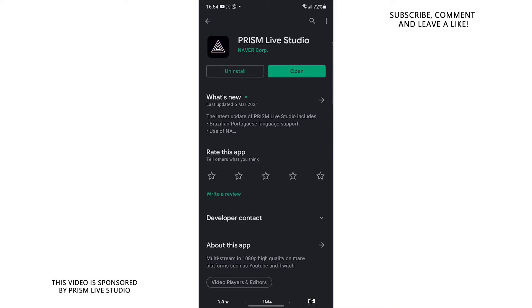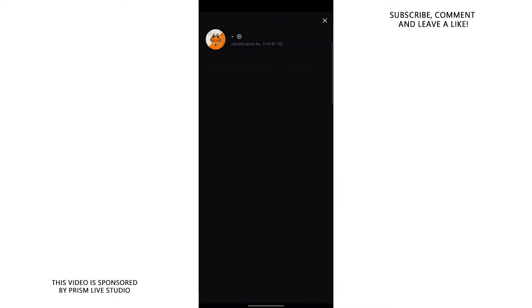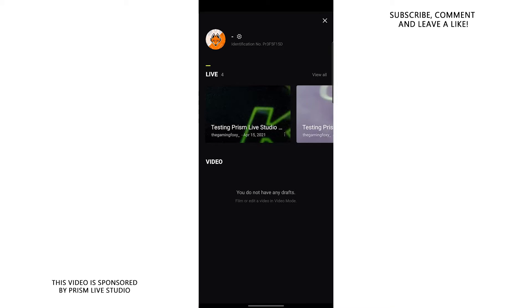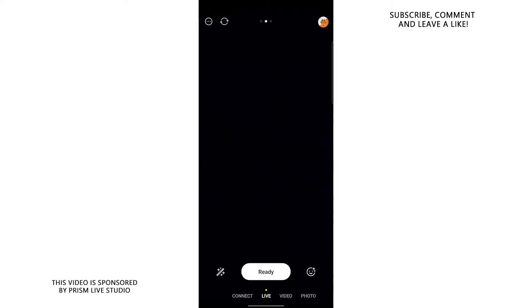You can find this app on the Google Play Store or if you have an iPhone, you can find it on the Apple Store. So it's available for both Android and iOS. Once you open the app, you'll be greeted with the screen if you open this app for the first time, telling you to log in. You can choose various login methods. I just happened to choose my Google account to log in with.